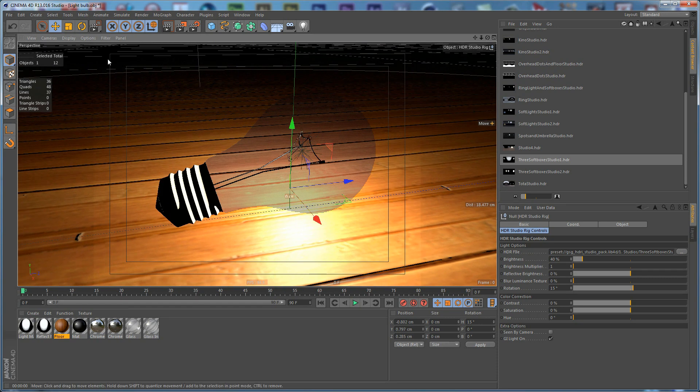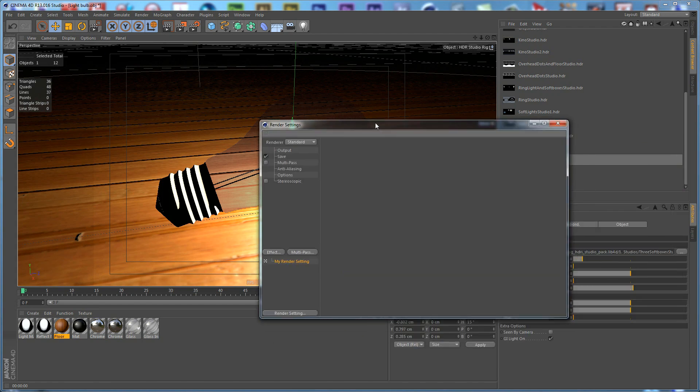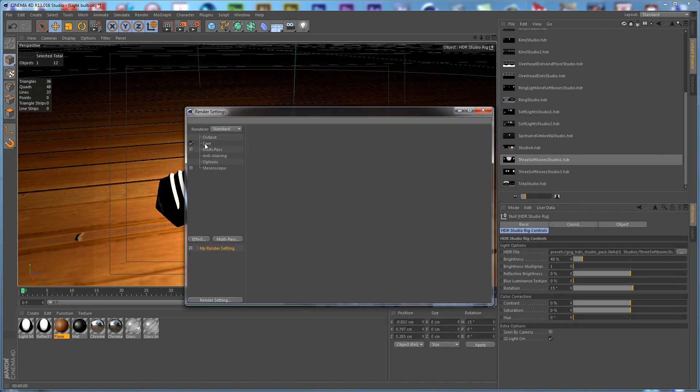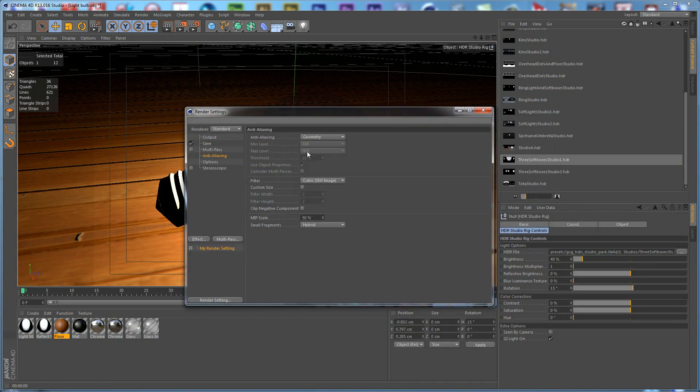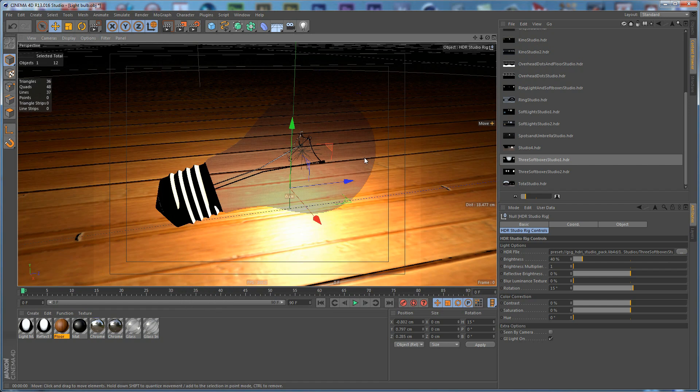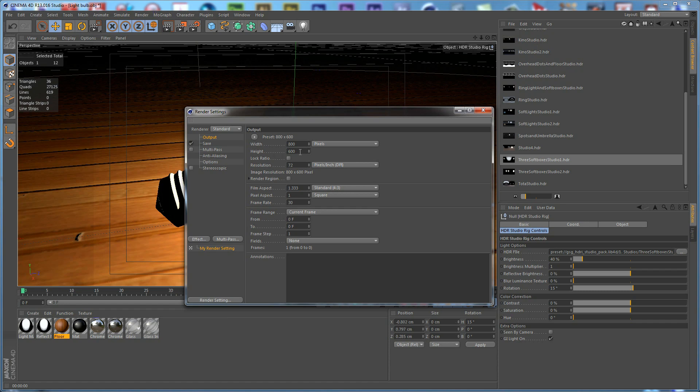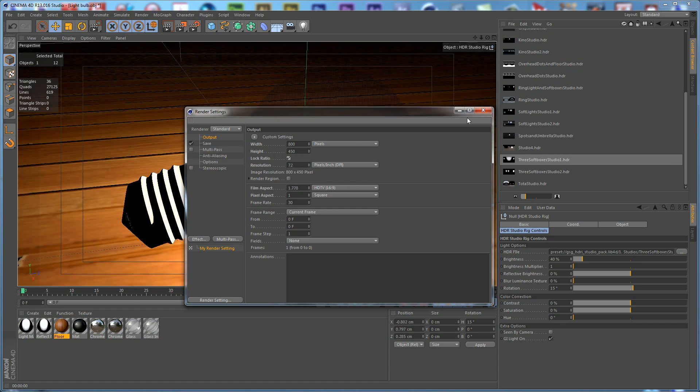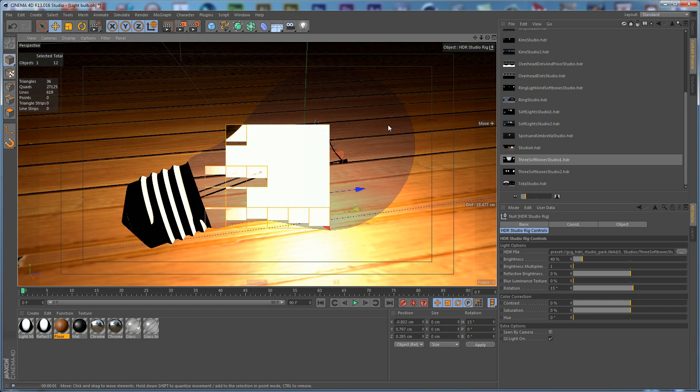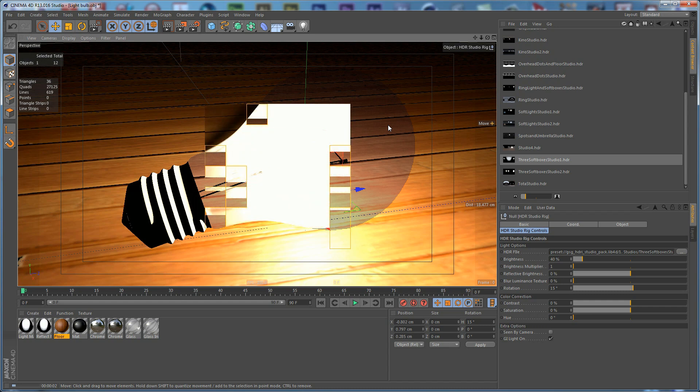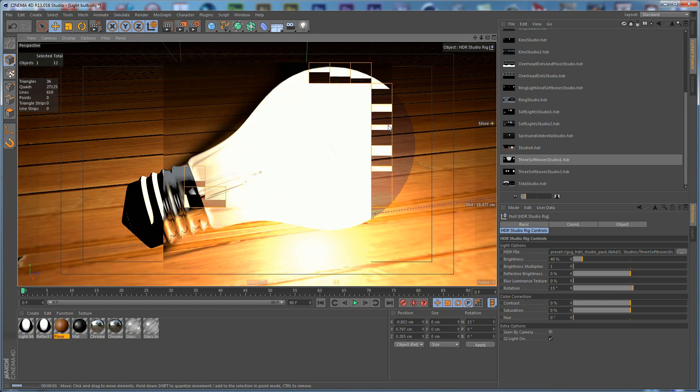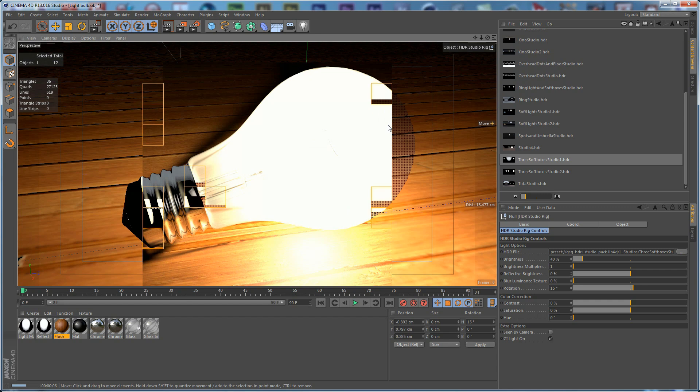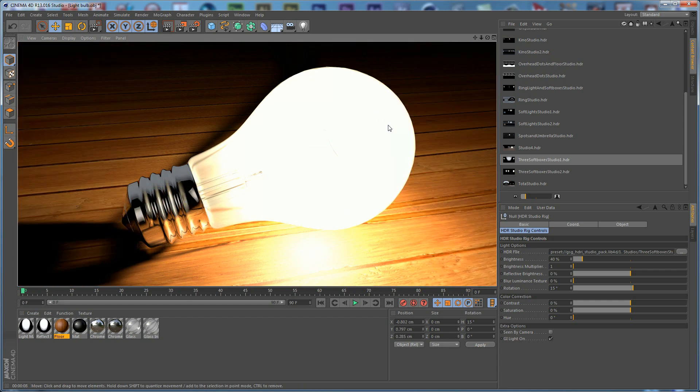We need to go to the Render Settings using Shift+Ctrl+B shortcut. For the Anti-Aliasing, we are going to set it to Best. Also we need to change the Output to 16x9. If we do a Render now, you can see our White Bulb and how it looks. Looking good now.